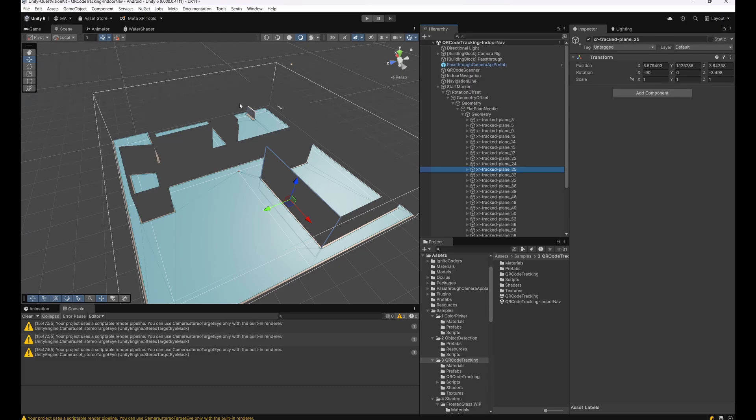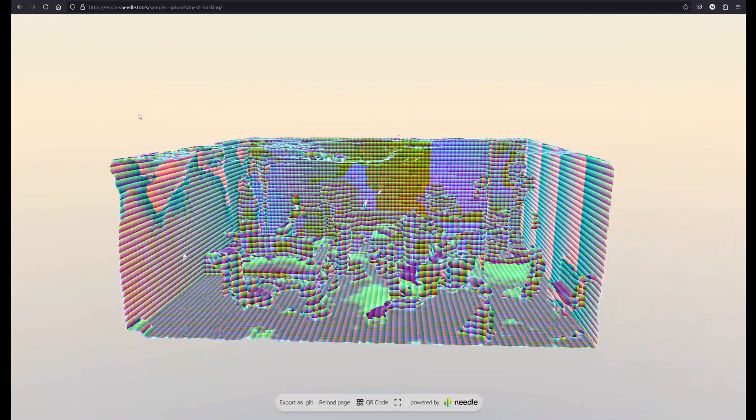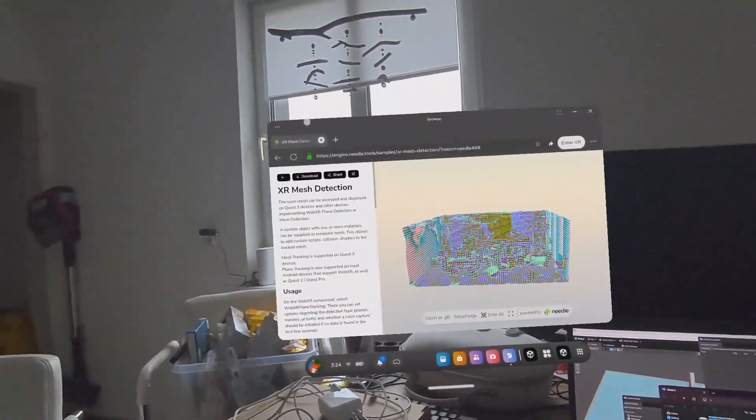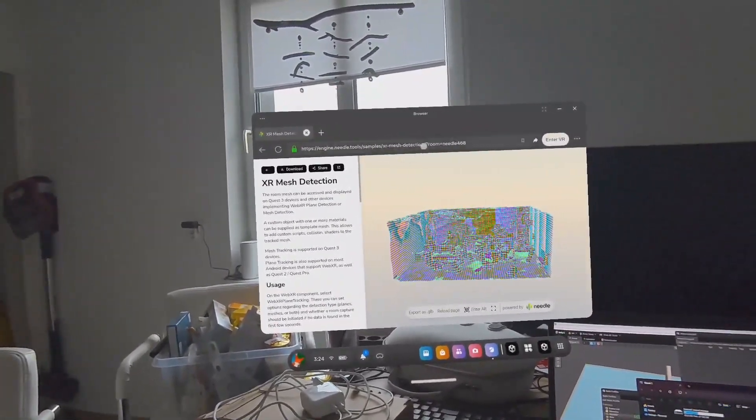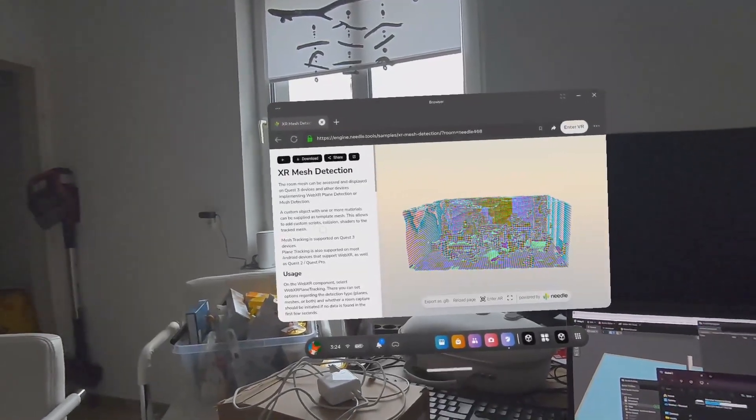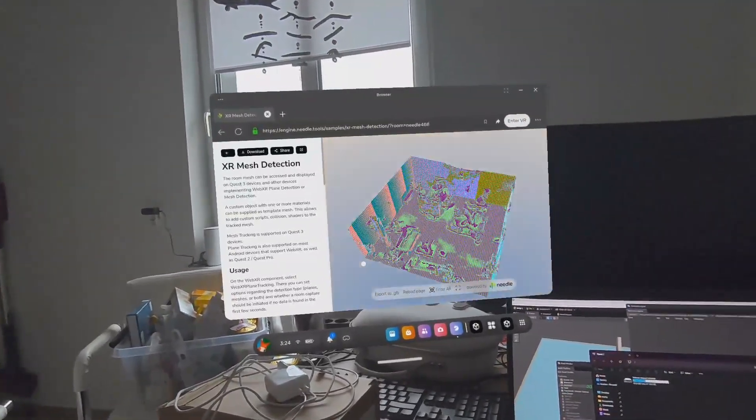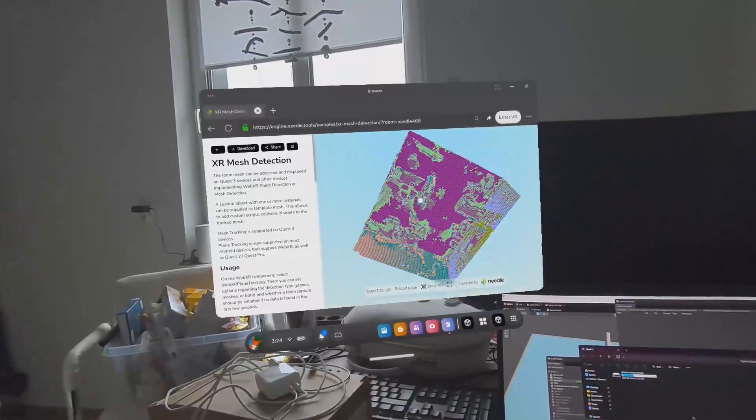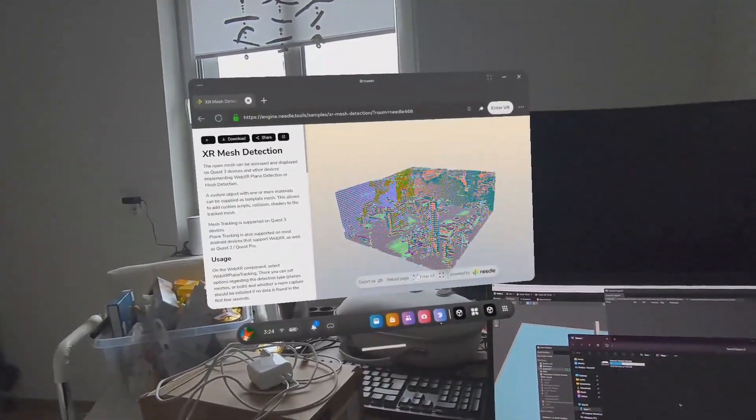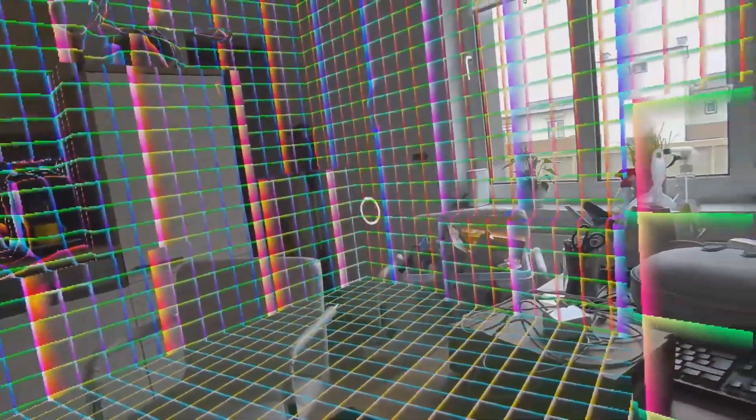After you succeed at scanning and everything is set up like the walls, the doors, the windows, and so on, you can go to the Needle Engine site which is called needle.xr mesh tracking mesh detection. This will show you a model of your environment. The preview model is not your real environment, so after scanning you have to click on Enter AR. When you entered AR, after a second or so you will see your grid, your colorful grid which shows exactly your scanned room.